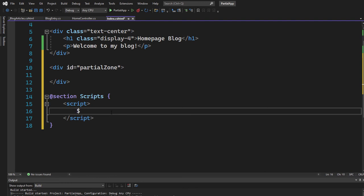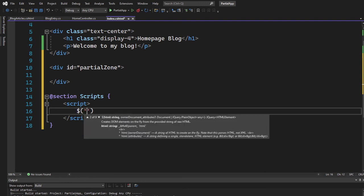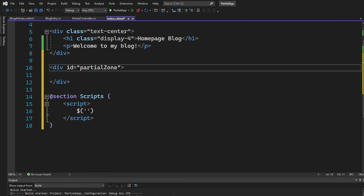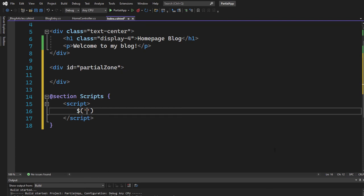Now, let's get that div by ID. So go ahead and grab that item, partial zone. And then we simply go ahead and load the content for that div, load. And now we simply add a URL.